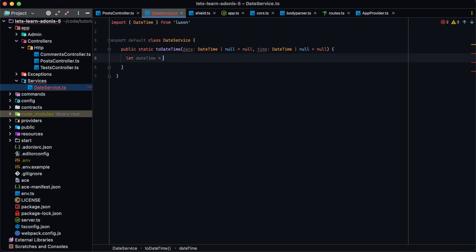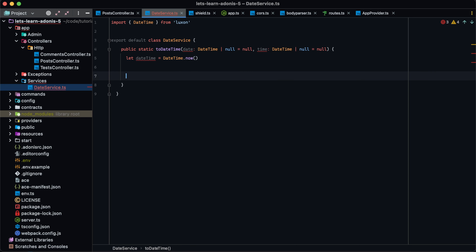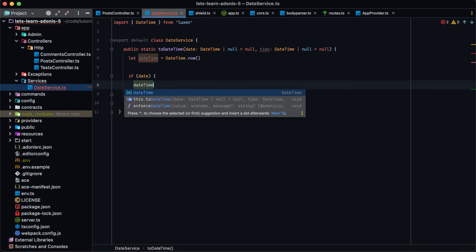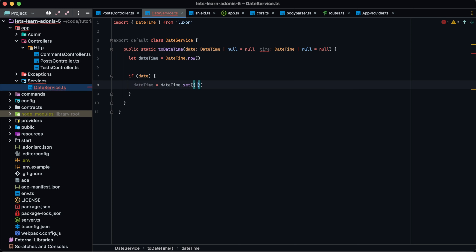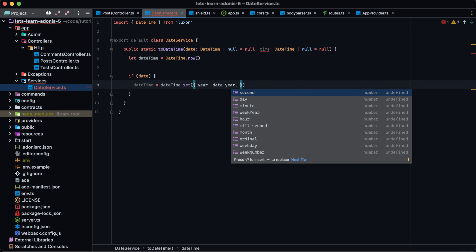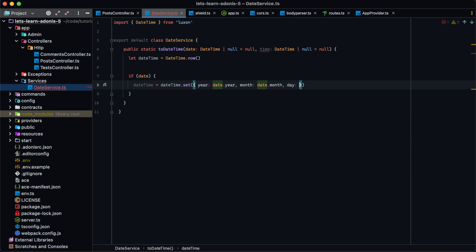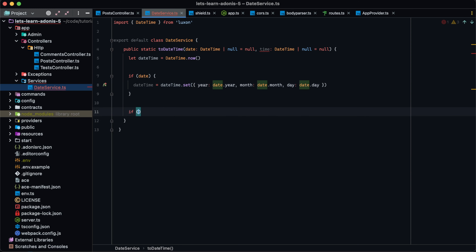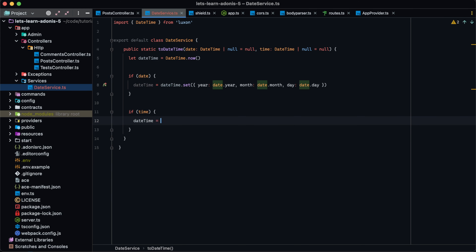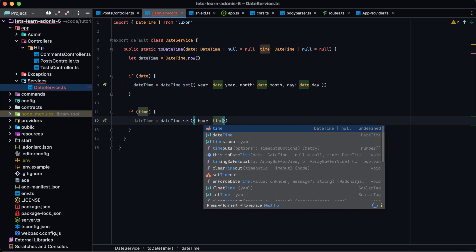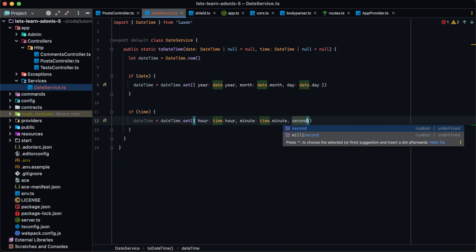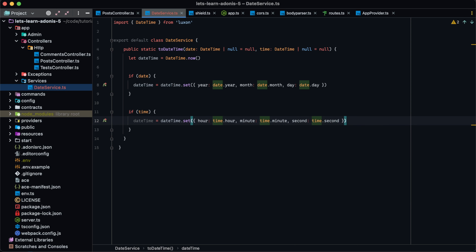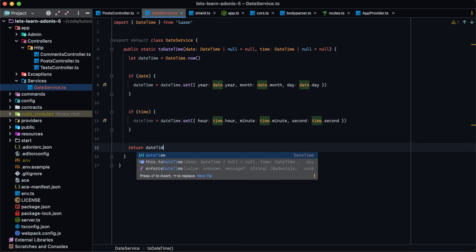Let's instantiate our final DateTime value as `DateTime.now`. Then if we have a date, we'll mutate our internal DateTime by calling `DateTime.set`, extracting out the date values: year is `date.year`, month is `date.month`, and day is `date.day`. Then we do the same thing for time: if we have a time, `DateTime = DateTime.set` with hour as `time.hour`, minute as `time.minute`, and second as `time.second`, ignoring milliseconds for now. Then we return back our final DateTime value.